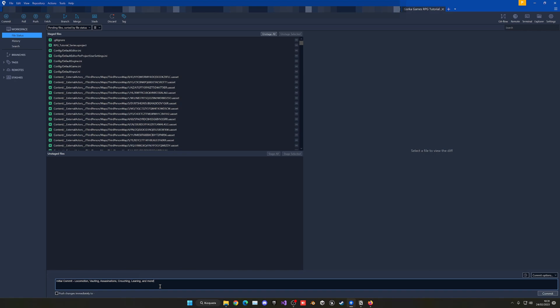It is a very convenient way of working in a team, but even for solo development I do recommend having track of everything, so source control is perfect.